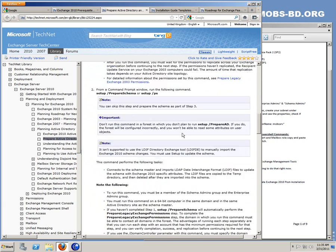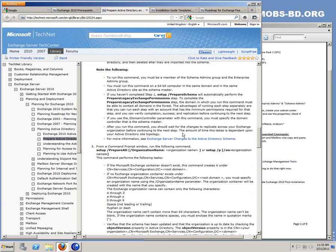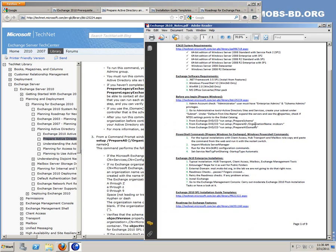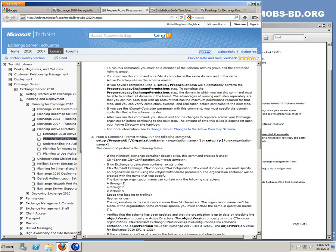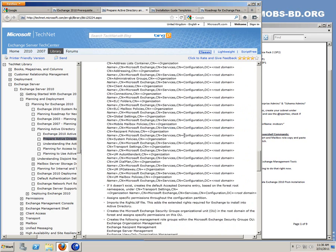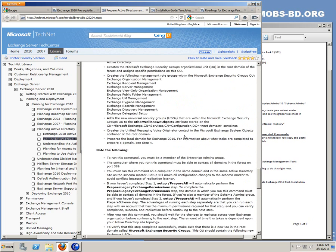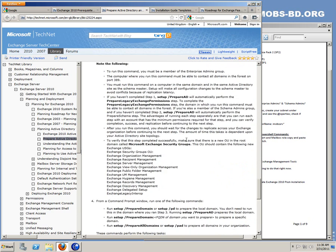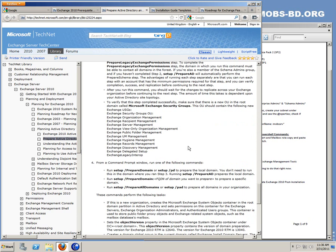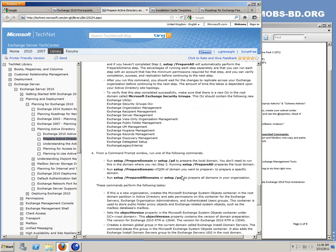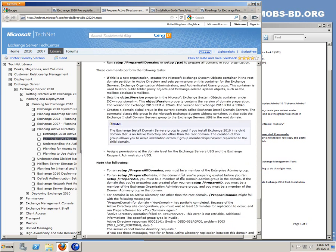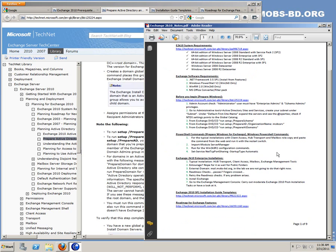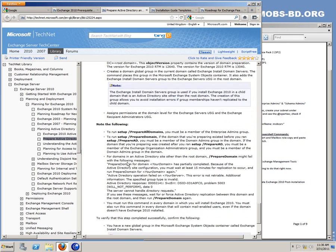So, one, two, three, prepare schema. Then comes the active directory organizations, organization name. You can also do prepare ad. And lastly, there would be prepare all domains.